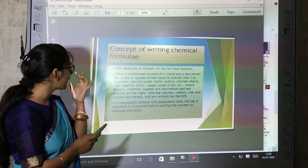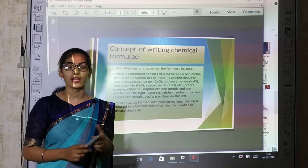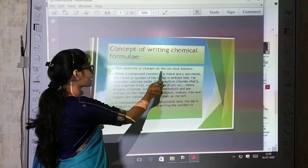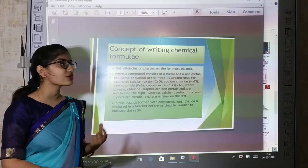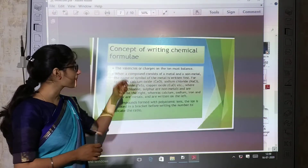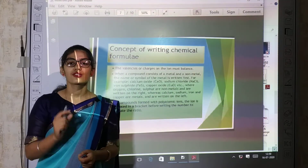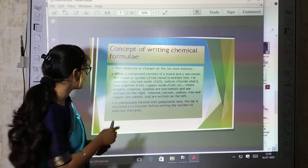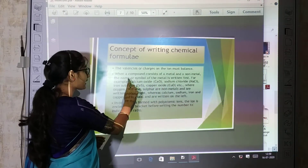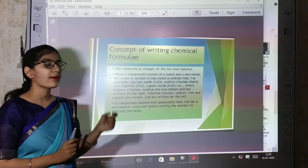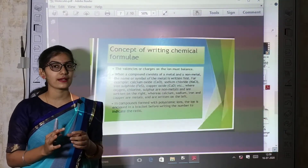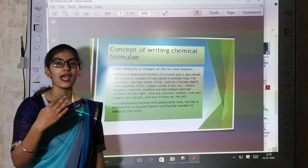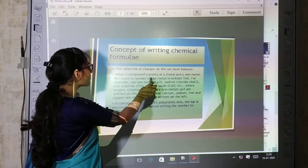Concept of writing chemical formula: when we form a chemical formula, the valencies and charges on the ions must be balanced. The valency is the number of electrons in the outer shell. When a compound consists of a metal and a non-metal, the name or symbol of the metal is written first.